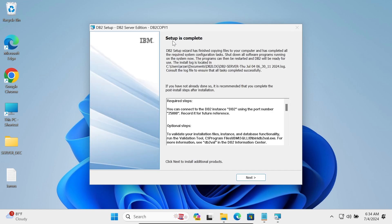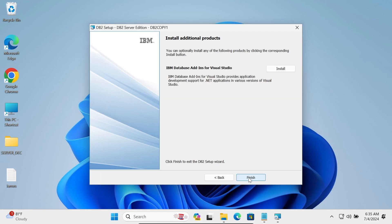Setup is now complete. Click Next. If you want, you can install IBM Database Add-ins for Visual Studio here, or you can do it later. Click Finish.